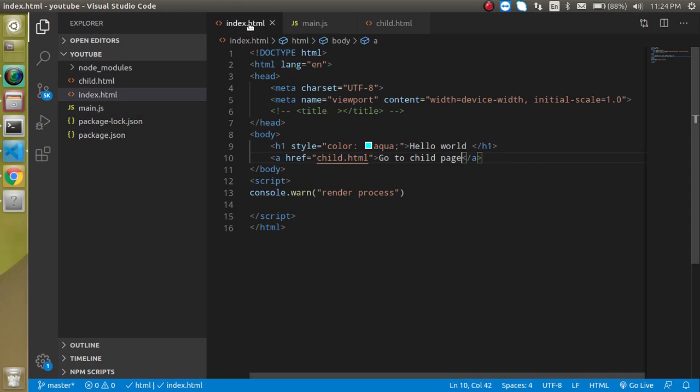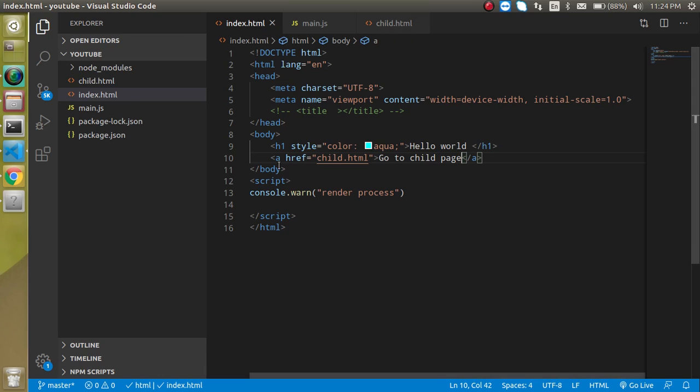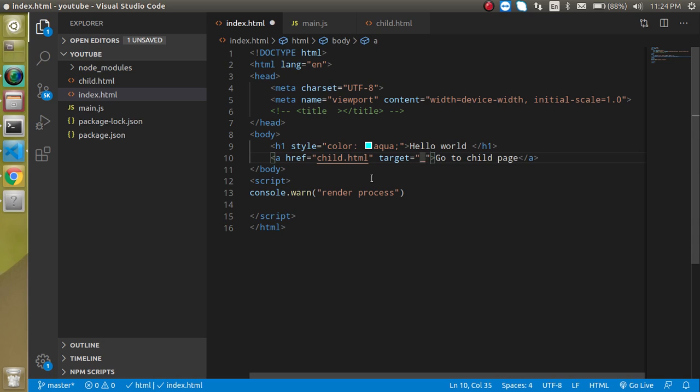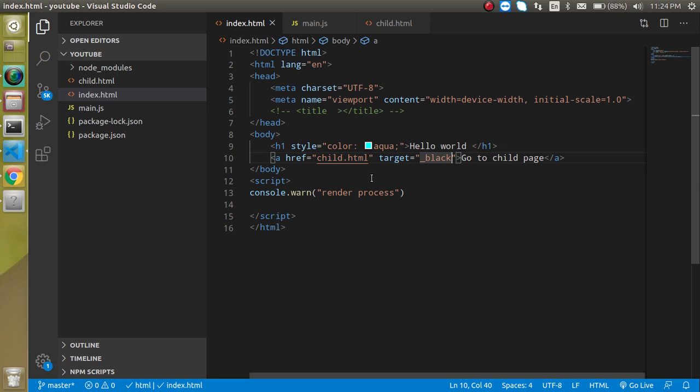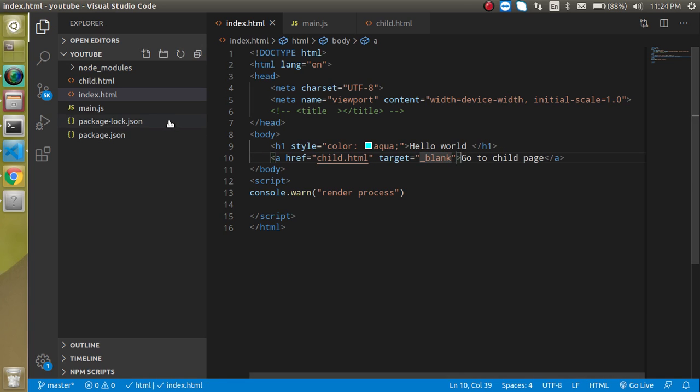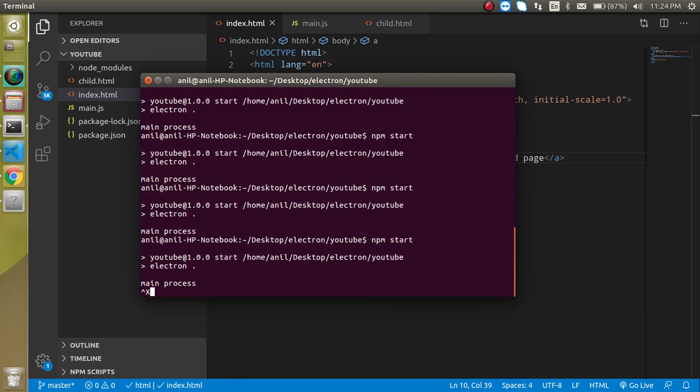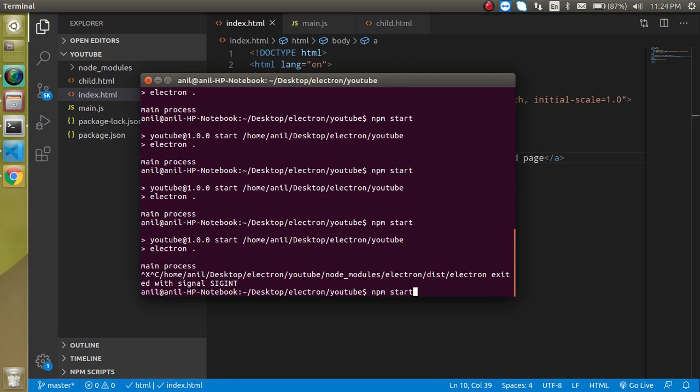Let's say how we can open a child page with a different window. For that, you can simply use your target property, target, and it will be blank like this, it's not black, it's blank. Now let's try to refresh it.